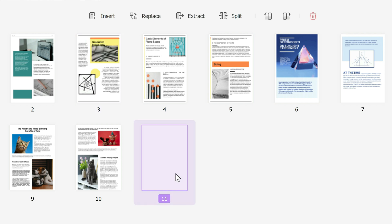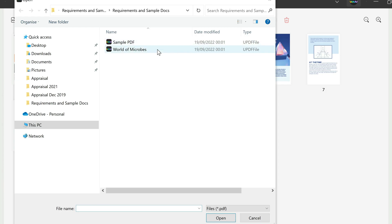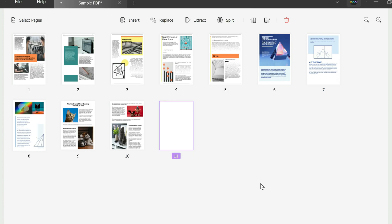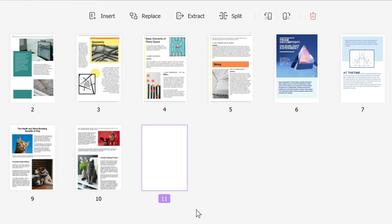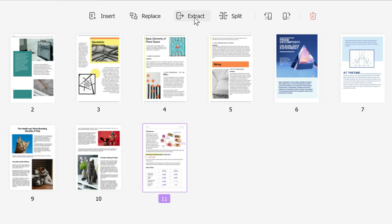So let's say we insert a blank page here. You could even replace, so if you want to replace something you click replace. In this case I'm going to click on my world of microbes. If I click open it replaces that blank image with that world of microbes PDF.